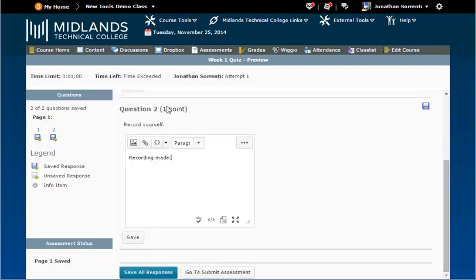When you reach the bottom of your test or quiz answers there is a save all responses button on the left. If you forgot to save your answers as you completed each question click the save all responses button.